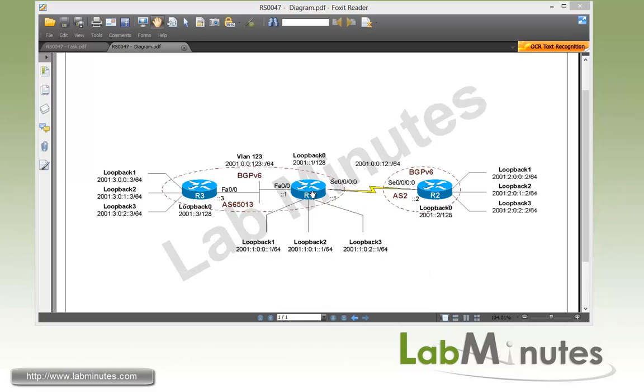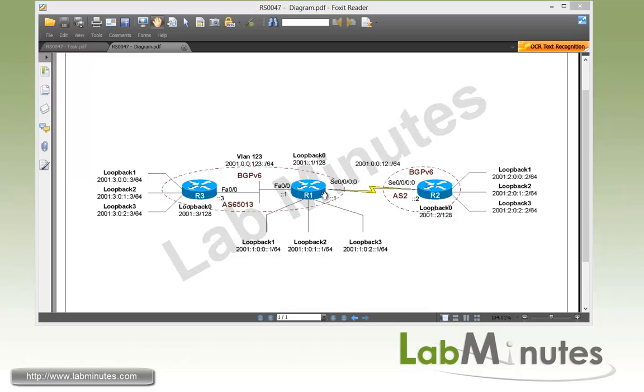Now in this lab topology, we have three routers R1, R2, and R3. Each has four loopback interfaces, loopback 0 to loopback 3. All of these interfaces are pre-configured with IPv6 addresses. R1 and R3 are connected over VLAN 123 and they will be forming an iBGP with AS number 65013. While R1 and R2 are connected over a serial point-to-point link, and R1 will be forming an eBGP with R2 that's in AS number 2.